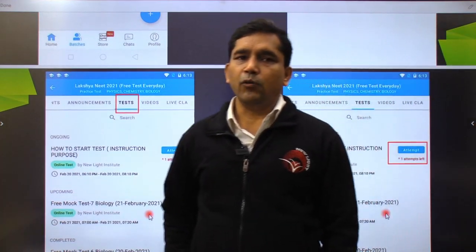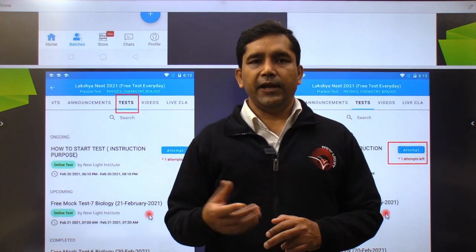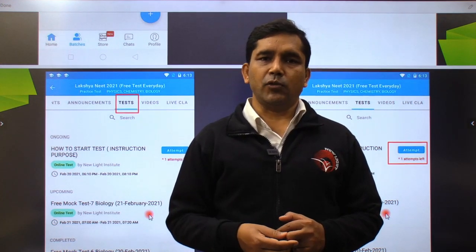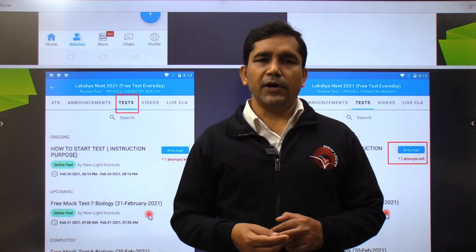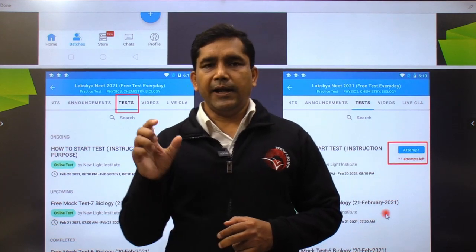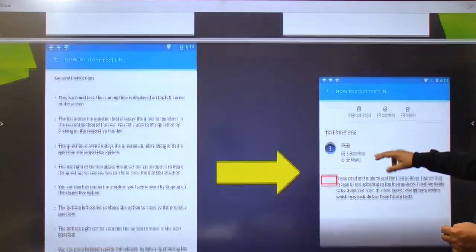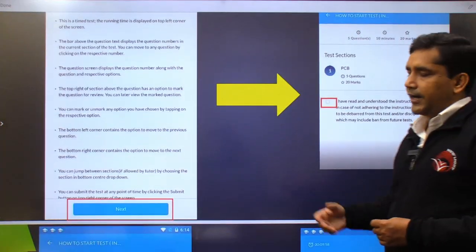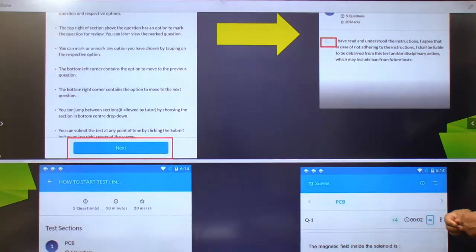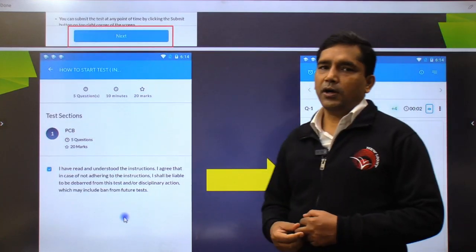When you open the app, it will show the attempt option. The Luxe test is available at 7am, and when that time arrives, the attempt option will appear. Similarly, at 10pm, you can approach the Sambhu test and the attempt option will show. Read through the instructions and click next, then accept them. Once you accept, the test will start.